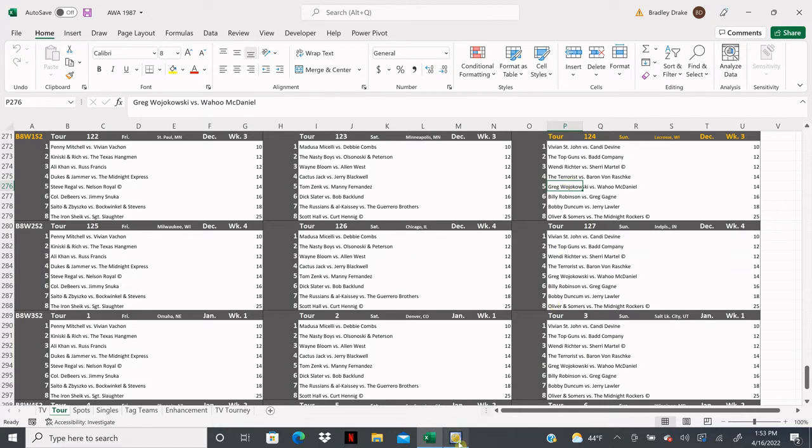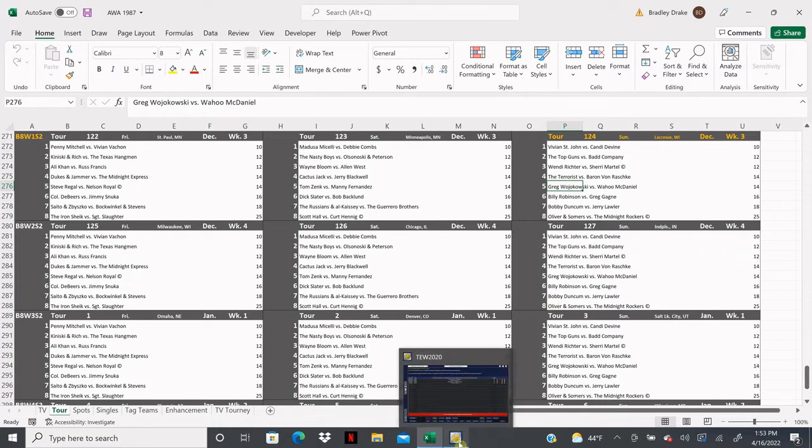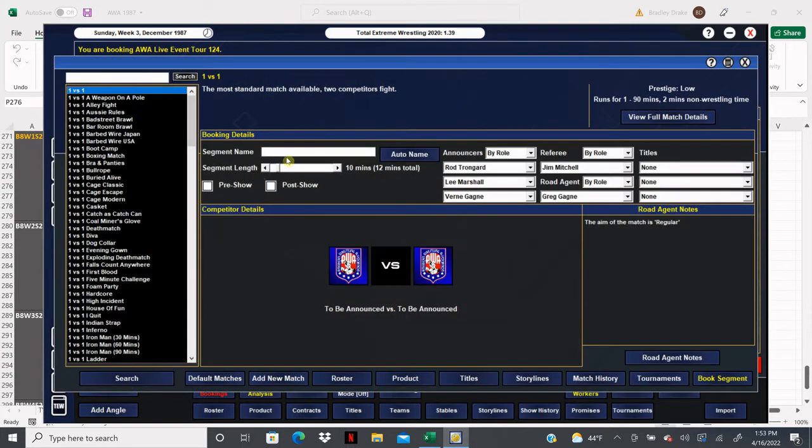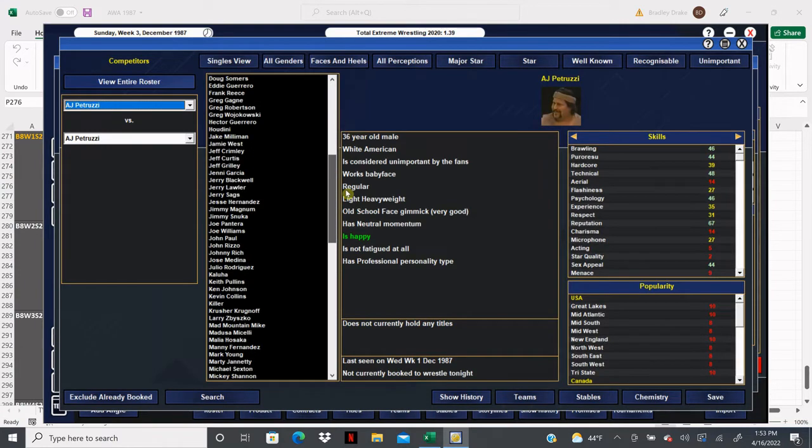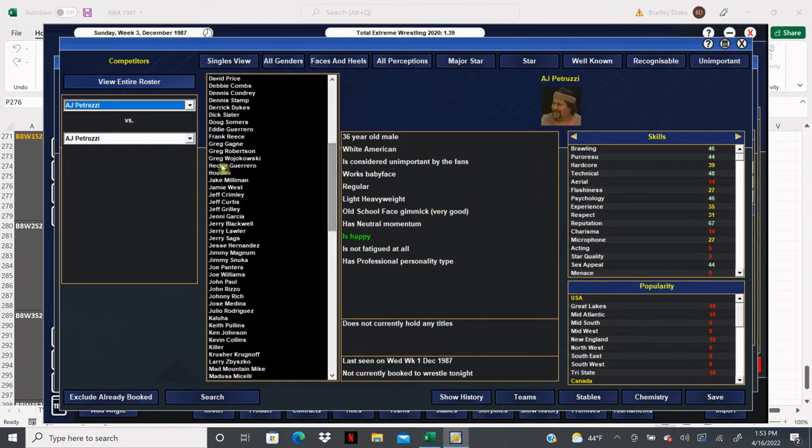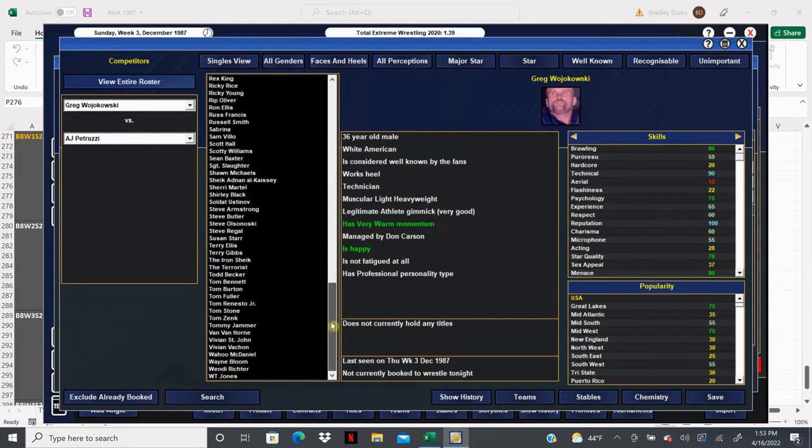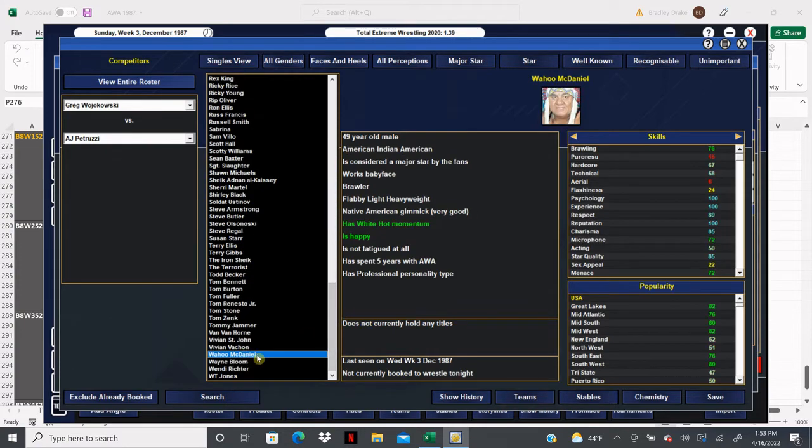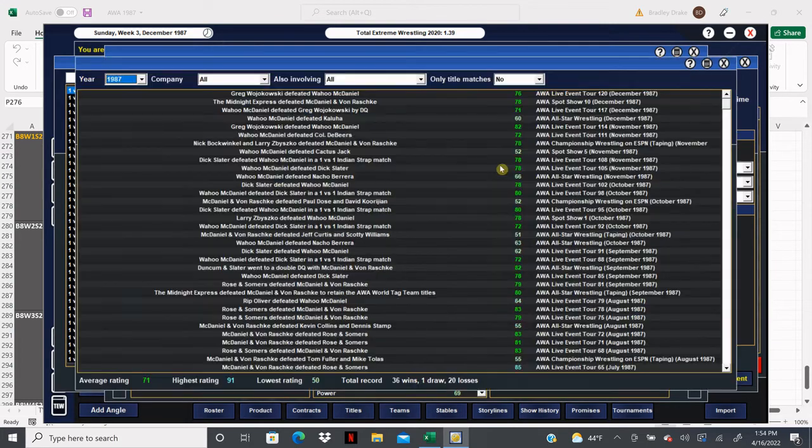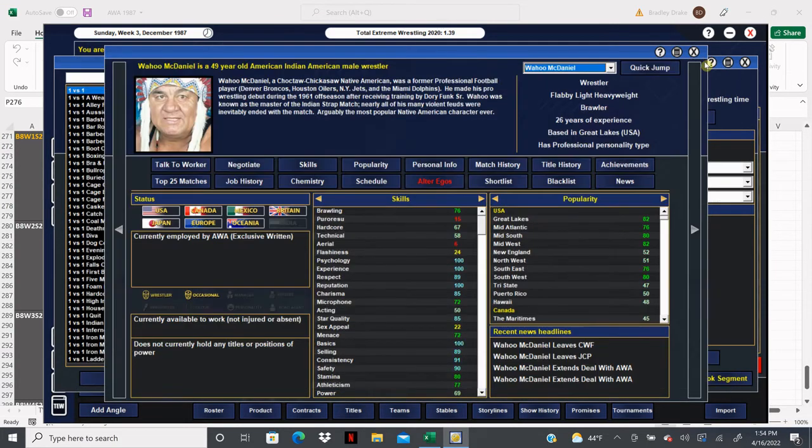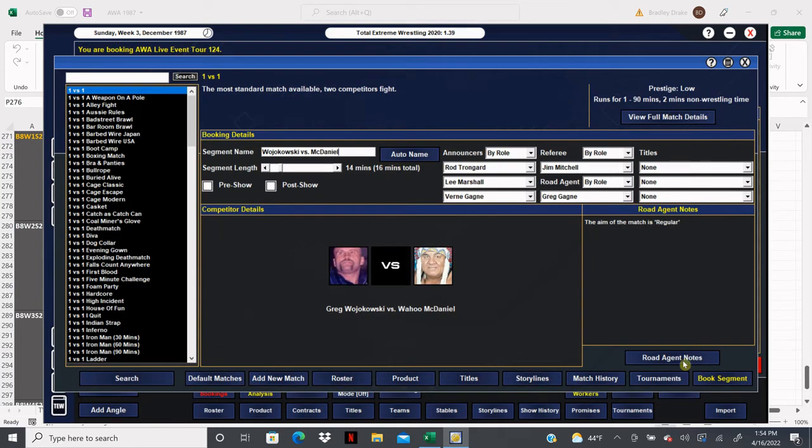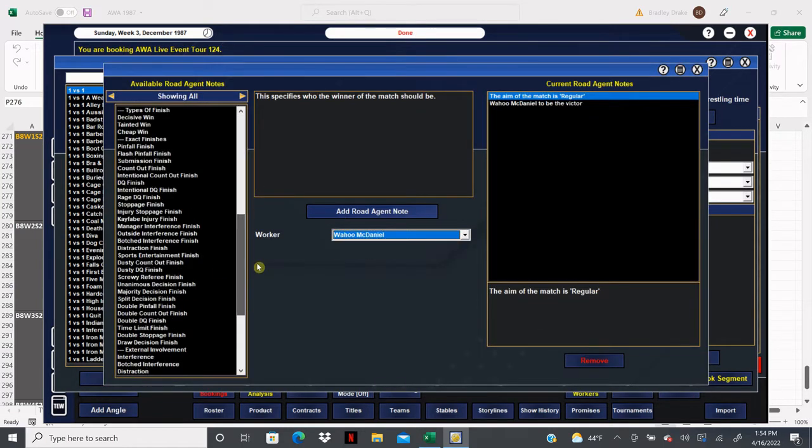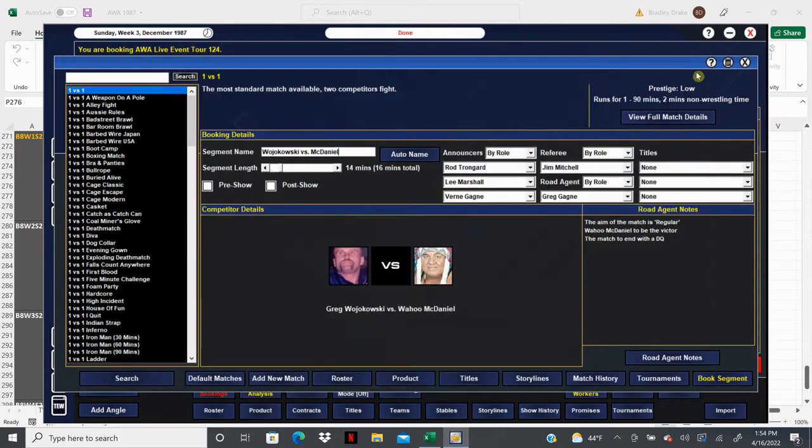All right, we just booked The Terrorist versus Baron Von Raschke. Now we got Wojakowski versus McDaniel, another 14-minute match. We'll be sure to check this one to see who won the last match. Greg Wojakowski has been working out very well for us here in the AWA. Very pleased with this signing. Wojakowski won the last time, so McDaniel is going to win this time and it's going to be by DQ. Got to keep this feud hot.